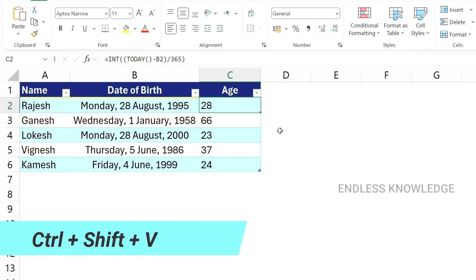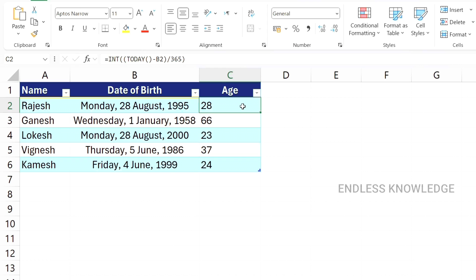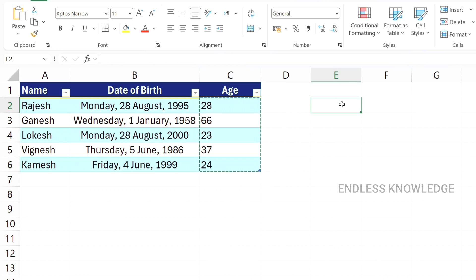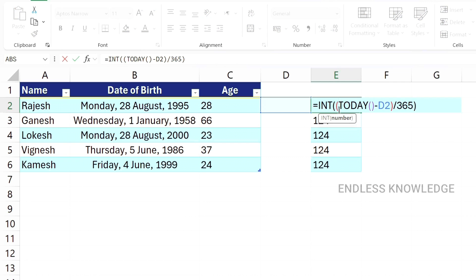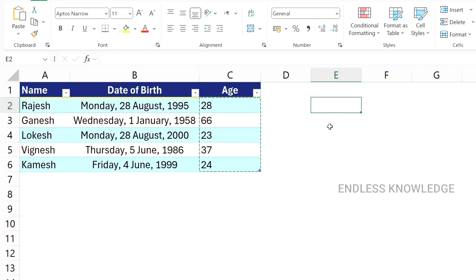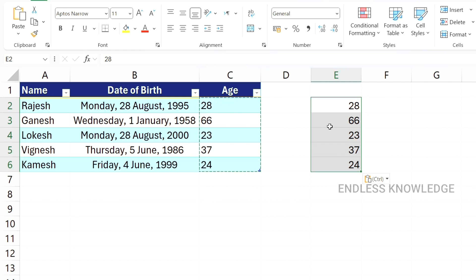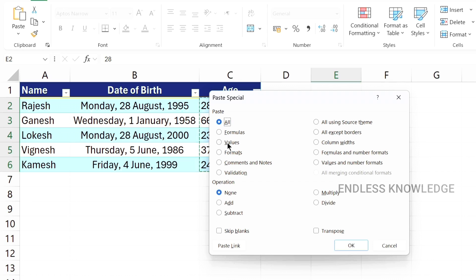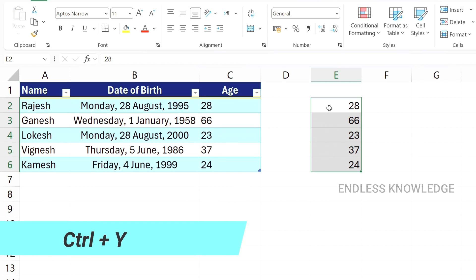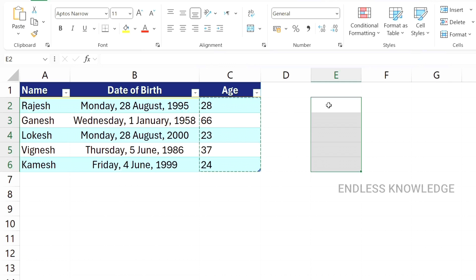Use Ctrl+Alt+V to open Paste Special. For example, if there is a formula in a cell and you only want to paste the value (not the formula), copy the cell and use Ctrl+Alt+V to paste special values. Ctrl+Z can be used to undo previous actions.